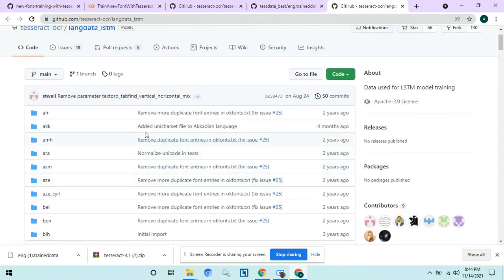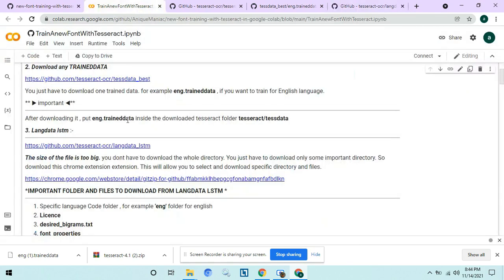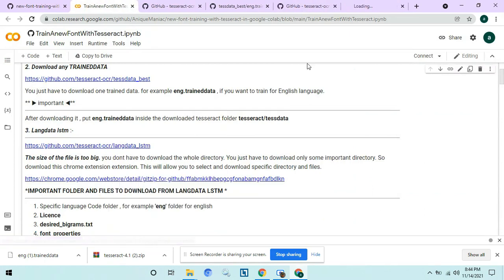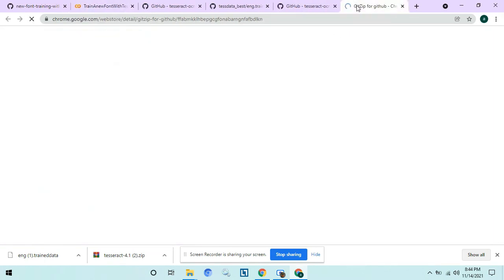Here we need only the important file and folder, but there is no option to select individual files in GitHub. So you can download this Chrome extension to enable this feature.